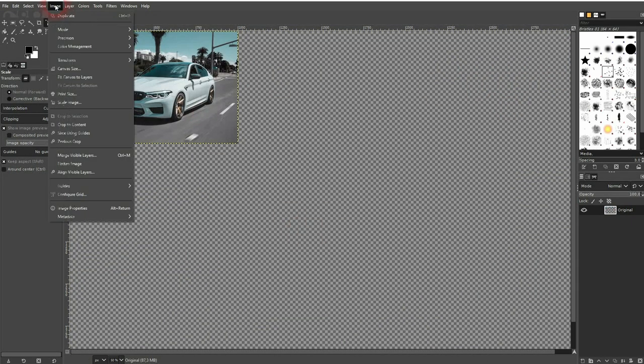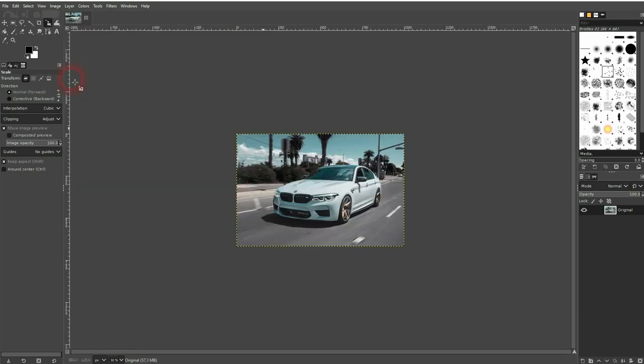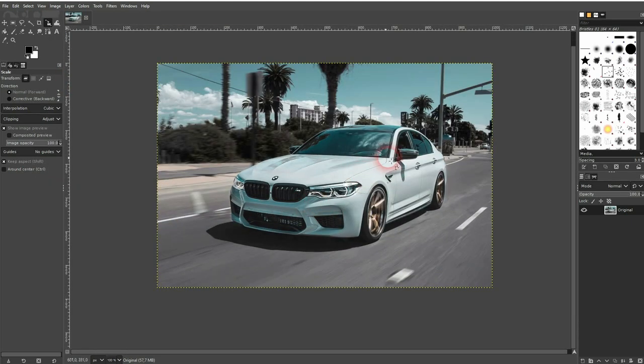And now I go to image and fit canvas to layers. And now it's going to get processed much faster. I'll copy this one and we're going to work with the copy.